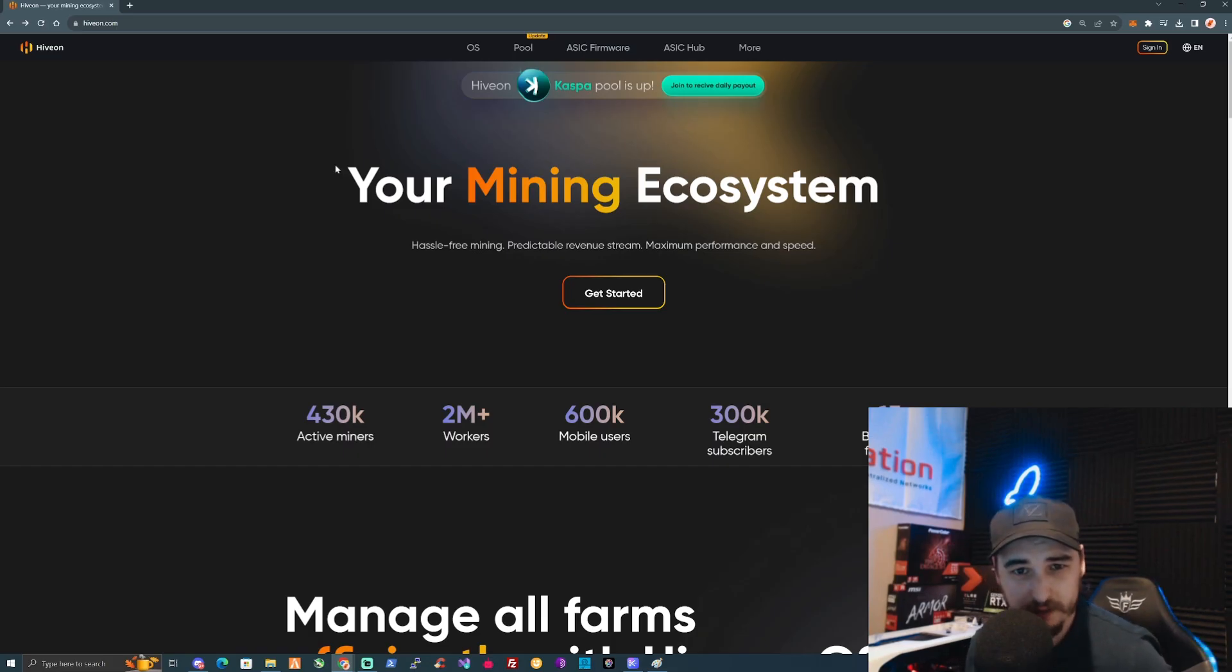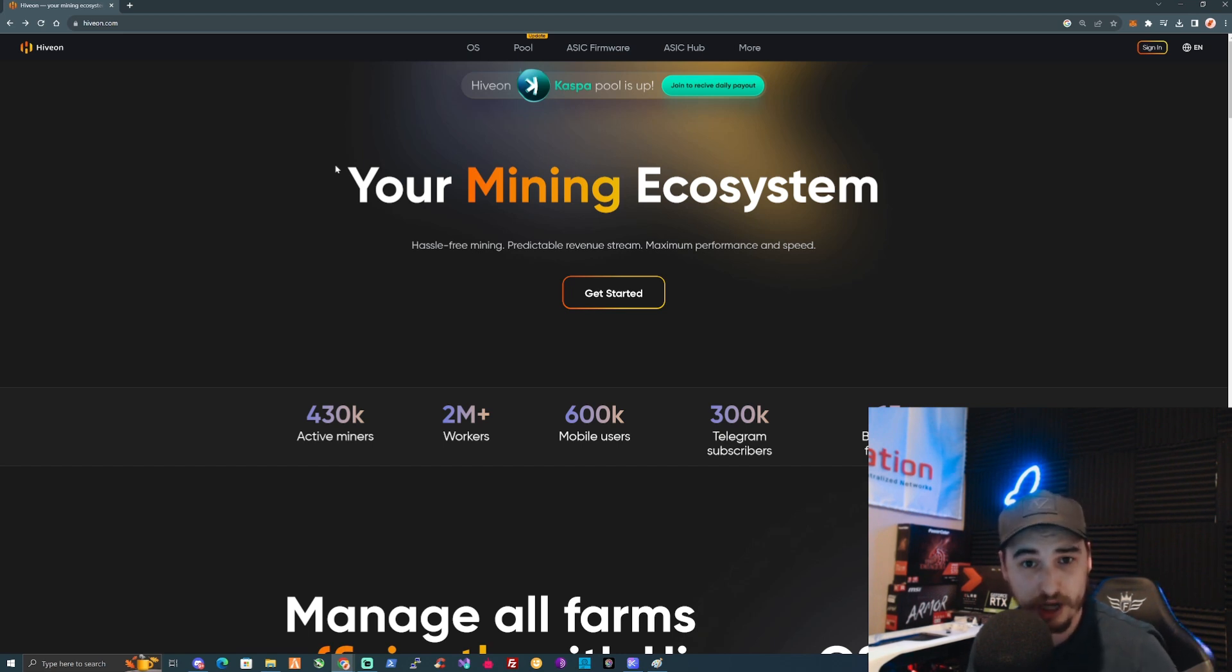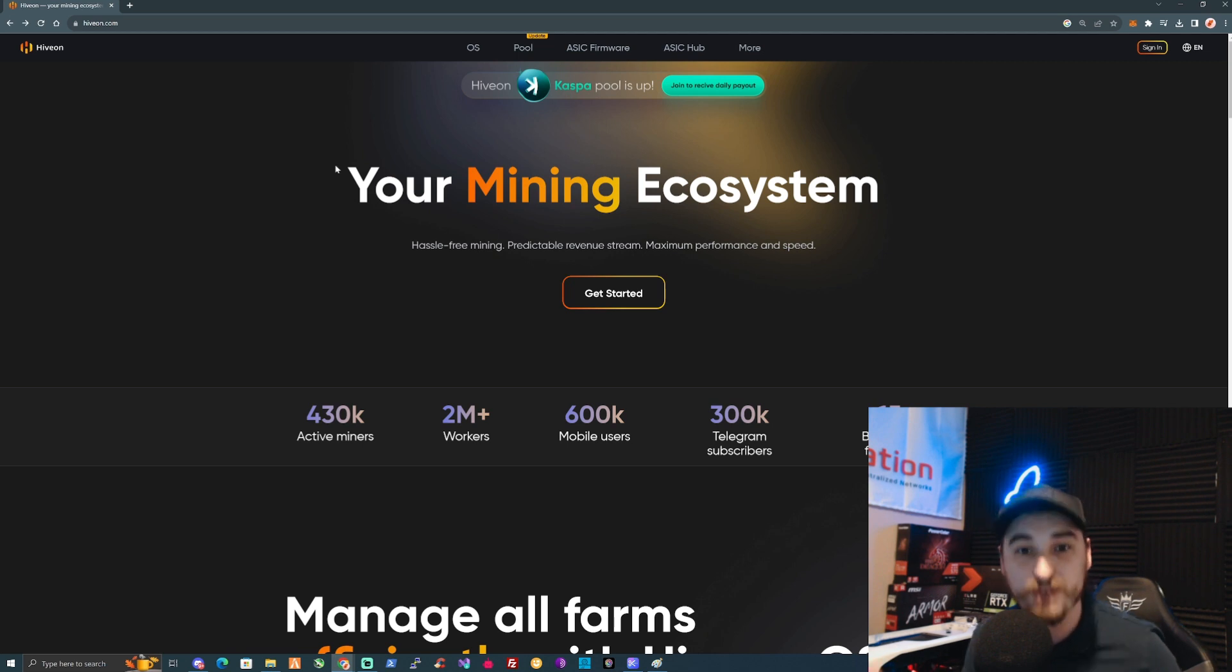Let's do a summary on HiveOS and give you some understanding and reasons why you would want to jump and change your rigs over to HiveOS if you haven't already.